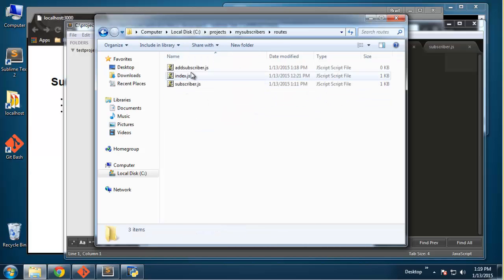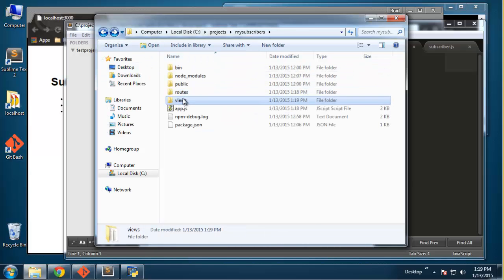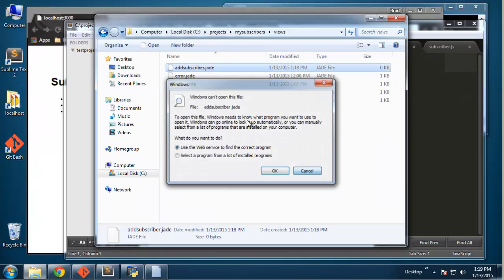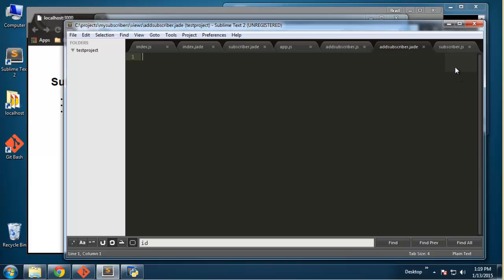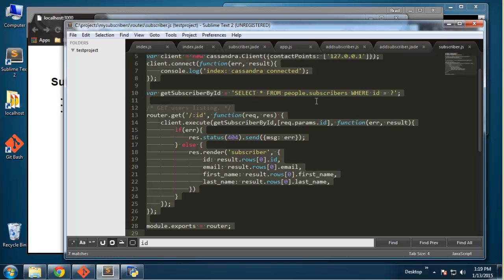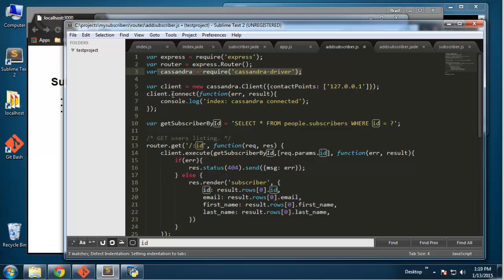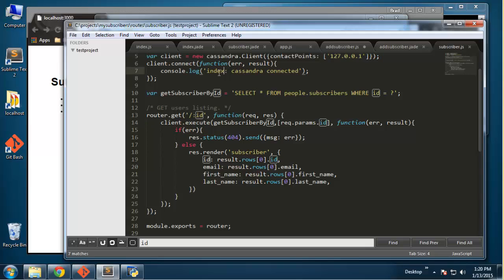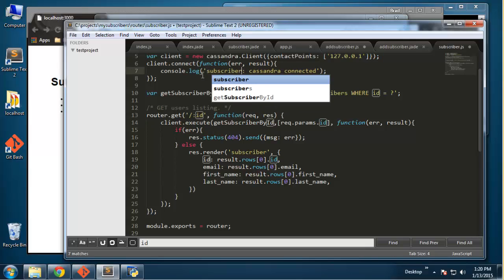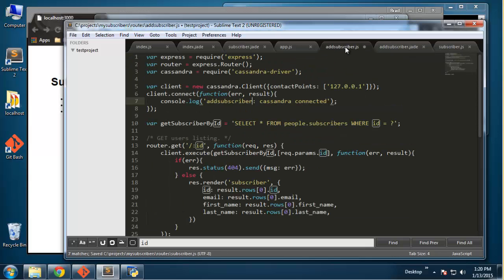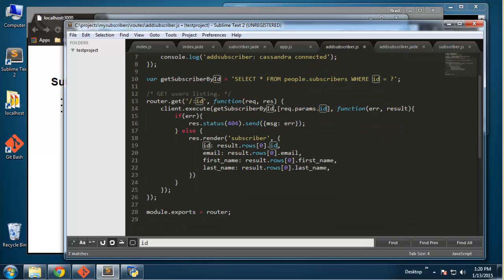Okay, so we'll open both of those files up. For the add subscriber JS file I'm just going to copy the subscriber.js file — grab everything for now and put that in there. And then we want to keep this stuff, and we'll change this right here to 'add subscriber'.